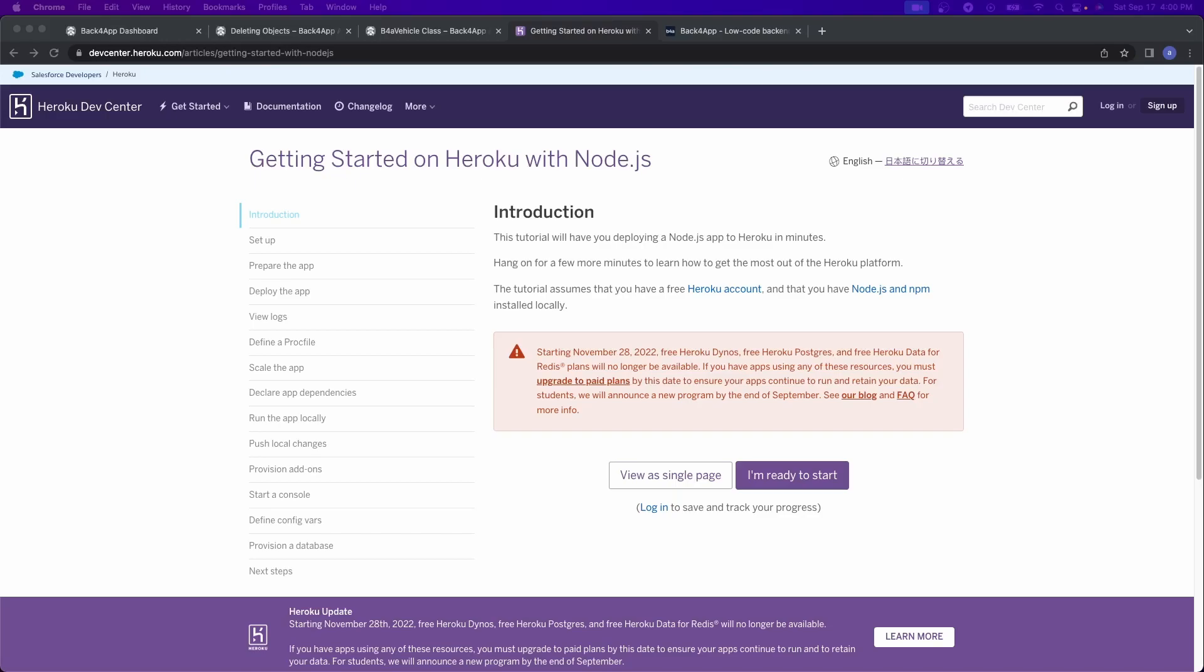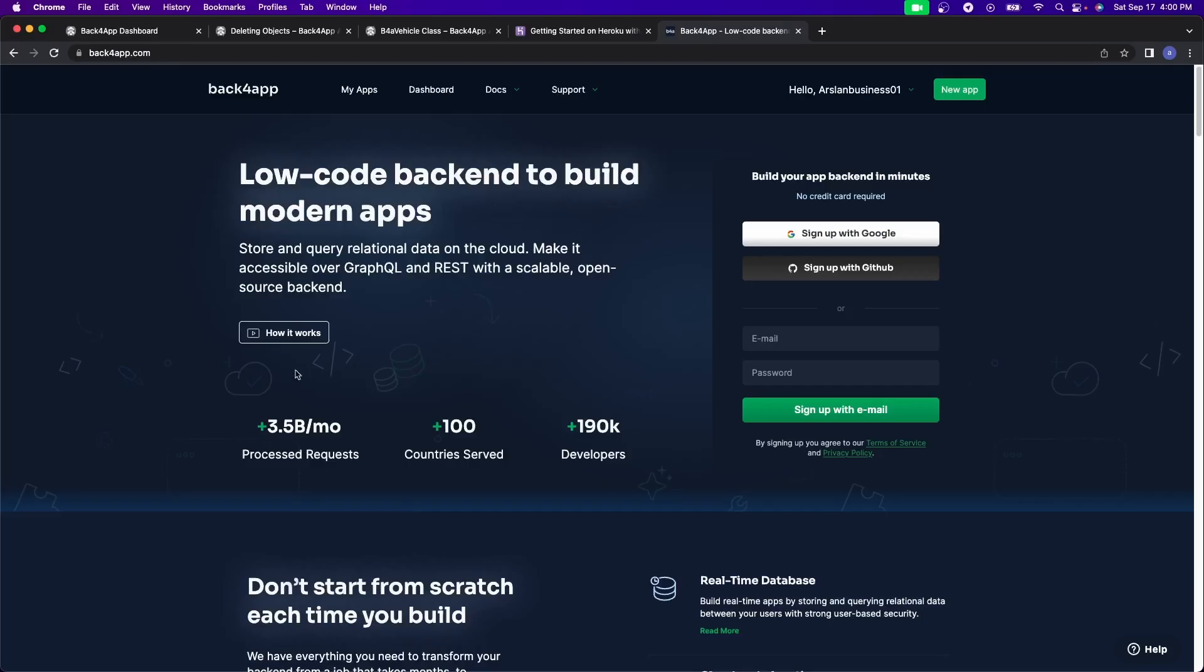Firstly, I'm not affiliated with them whatsoever. I just think what they're doing is really cool. And I wanted to show it to you guys. And that is called Back4App. So it's a low code backend to build modern apps. It stores relational data on the cloud and makes it accessible over REST, GraphQL, with scalable open source backend.